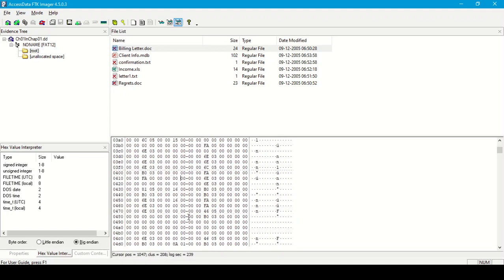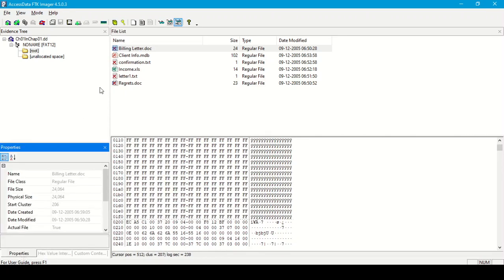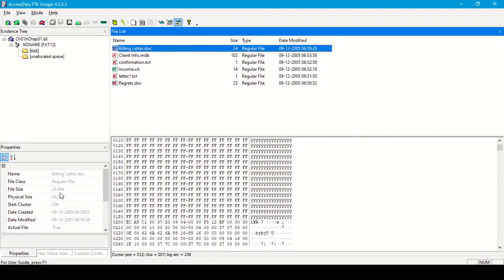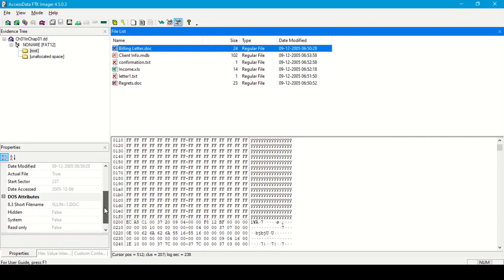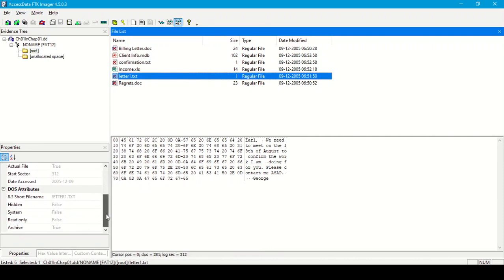These are some useful pieces of information about this file. In the property tab, we can see the current properties of the selected file from the file list: name, file class, file size, physical size, start cluster, date created, date modified, and other useful attributes such as hidden, system file, and read-only.